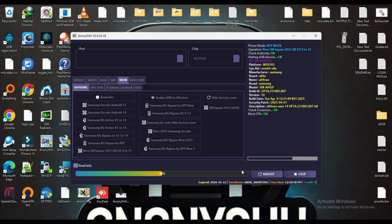ADB, on-time reload. MDM fix, reload. ADB Samsung KG, unlock devices. MDM, factory reset.